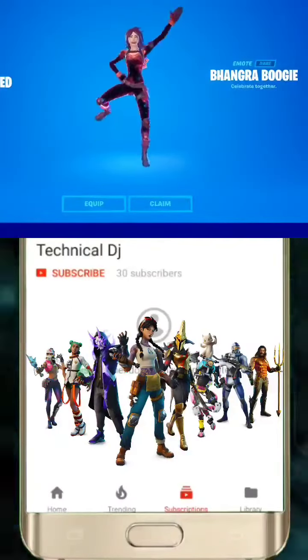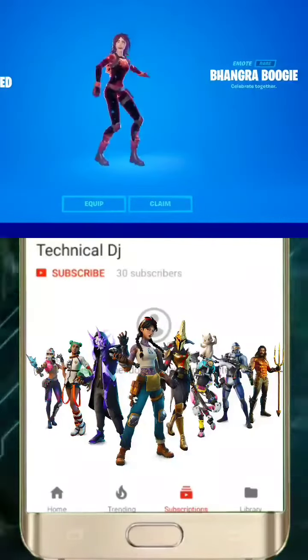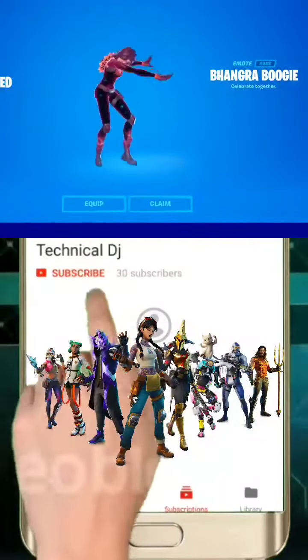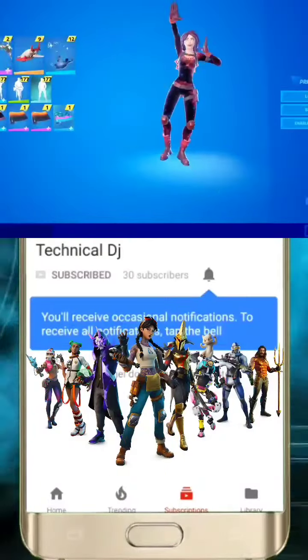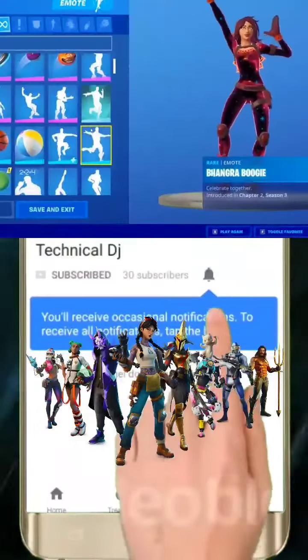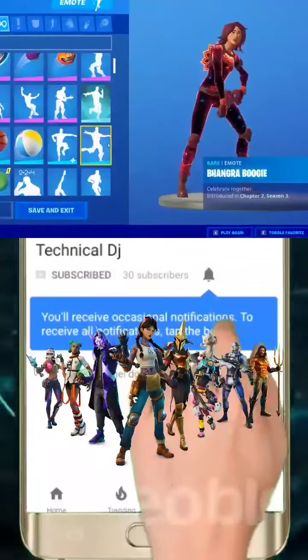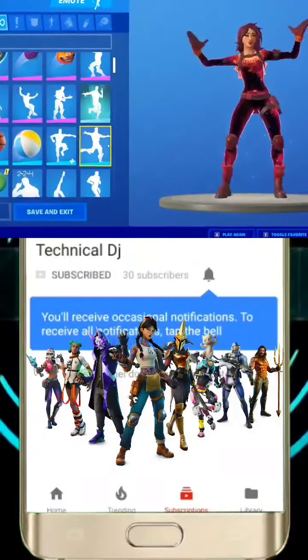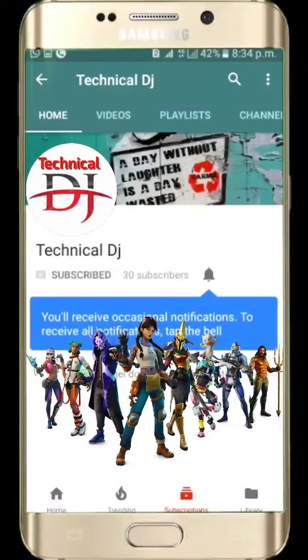Hello guys, welcome back to the channel. Today I will tell you how to get the Bhangra Boogie emote code for Fortnite on OnePlus devices. Please don't leave the video, so let's start.